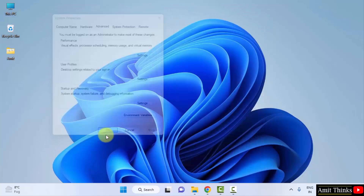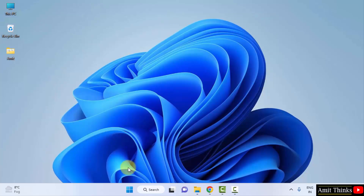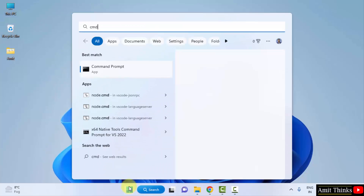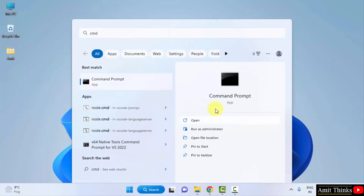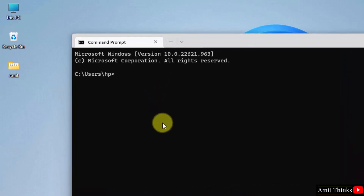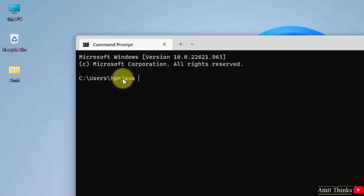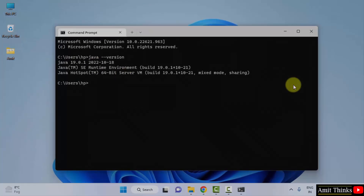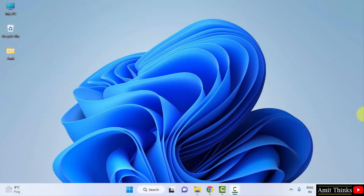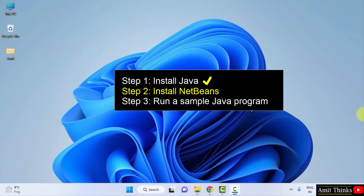That's it — we successfully installed Java. Now let's verify. Go to Start, type 'cmd', and open the Command Prompt. Type 'java --version' and press Enter. You can see Java 19.0.1 — we have successfully installed the current Java version.